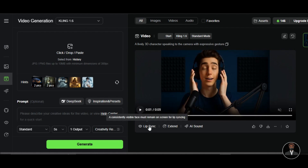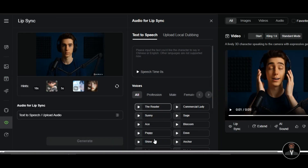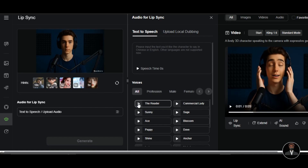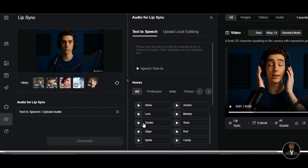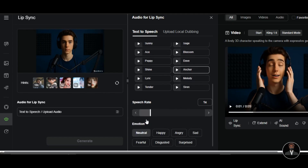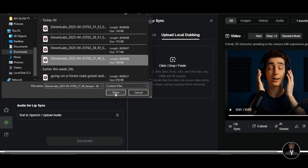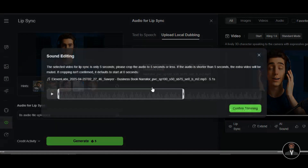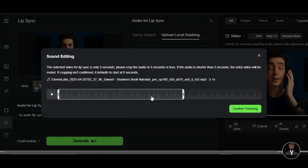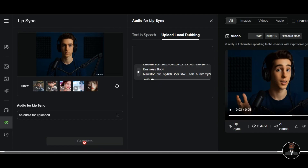It takes Kling AI a few minutes to generate the result. One thing I like about Kling AI is the quality — even with lip syncing, the lips move naturally and the facial expressions and hand movements are very realistic. To make the character talk, click on the Lip Sync feature below. Note that a consistently visible face must remain on screen for lip syncing. Kling AI also provides high quality human-like voice templates. Since I have my voiceover file, I prefer using ElevenLabs voice — click on 'Upload local dubbing' and upload the audio. Since we are using a 5-second video, crop the audio to 5 seconds or less for accurate results, then click 'Confirm trimming' and generate.